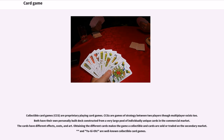Collectible card games (CCGs) are proprietary playing card games — games of strategy between two players, though multiplayer exists too. Both players have their own personally built deck constructed from a very large pool of individually unique cards available on the commercial market. The cards have different effects, costs, and art. Obtaining the different cards makes the game a collectible, and cards are sold or traded on the secondary market. Magic: The Gathering and Yu-Gi-Oh! are well-known collectible card games.